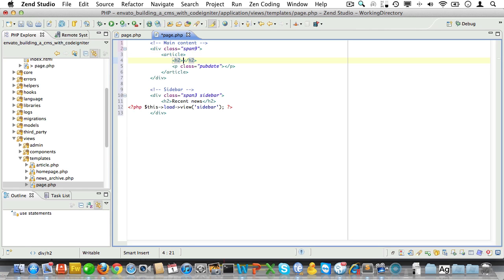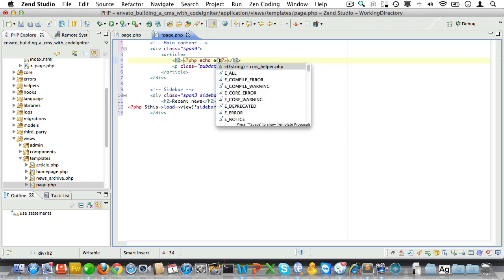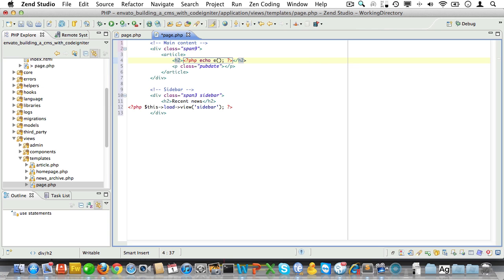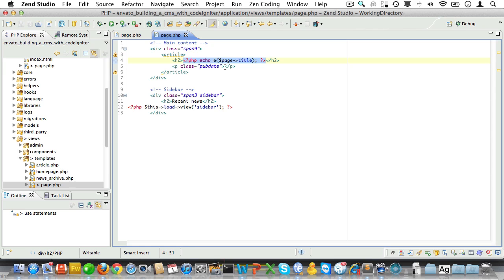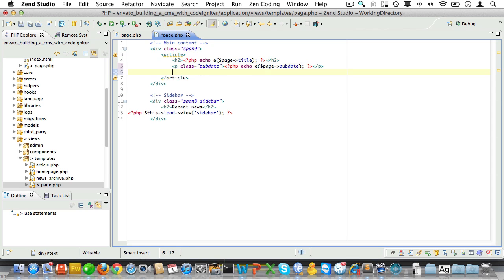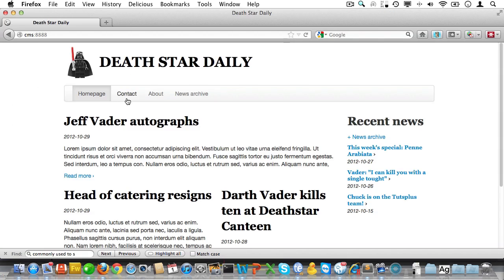And that's it. Now inside the heading we'll echo our escape function and pass in the page title. Now let's copy that and paste it in the pub date paragraph, but we'll replace title with pub date of course. And finally, let's echo the page body here. Well that was quick, but I think we're done.